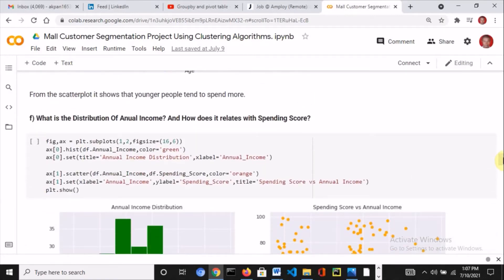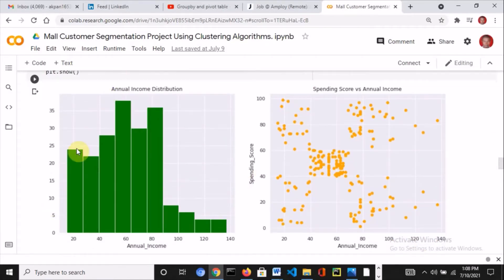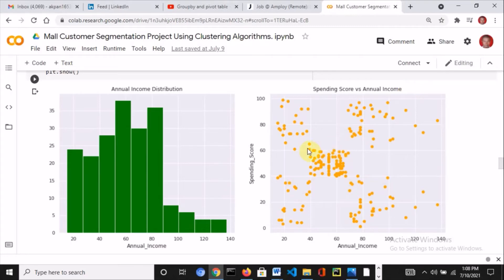Then I asked: what is the distribution of annual income and how does it relate with spending score? I plotted the distribution of annual income and also plotted the relationship between annual income and spending score. The result is that the annual income is actually skewed — we have more people earning between 20 to 80k per annum. When I plotted annual income against spending score, four groups appeared even without applying any clustering algorithm yet: one group that doesn't earn much but spends a lot, one that earns a lot and also spends a lot, one that doesn't earn much and doesn't spend much, and one that earns a lot but spends very little.